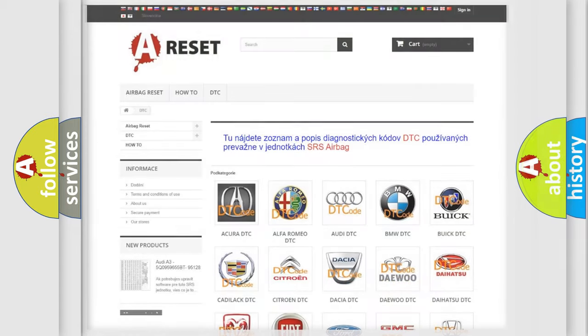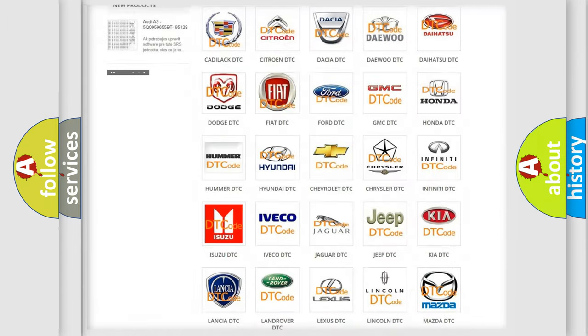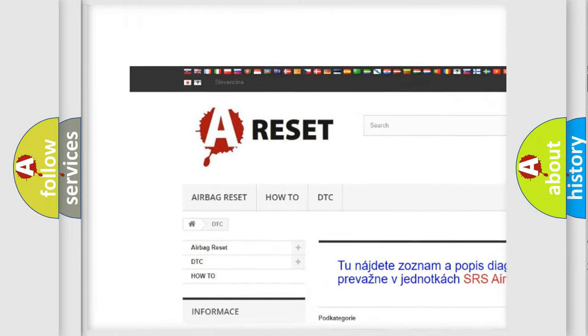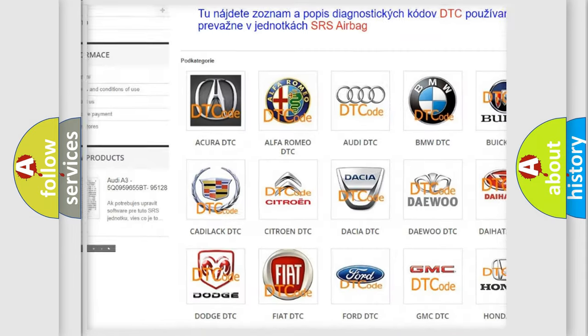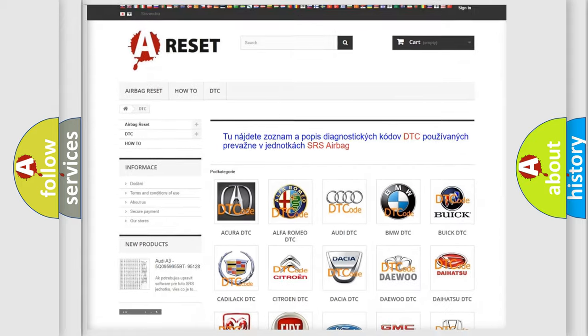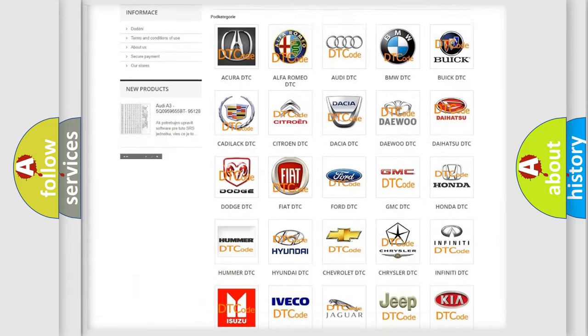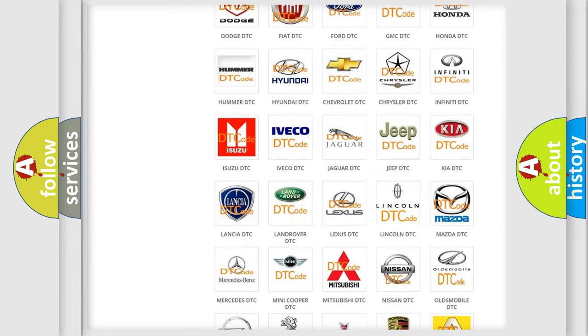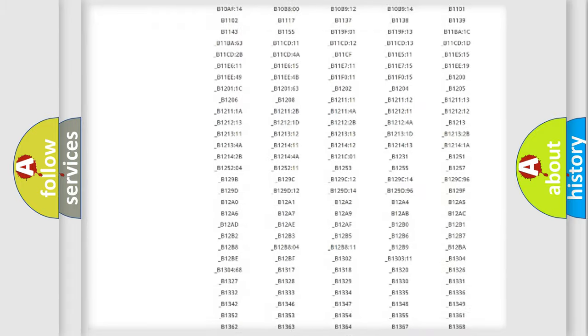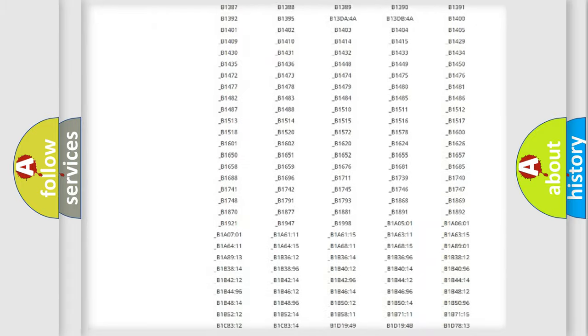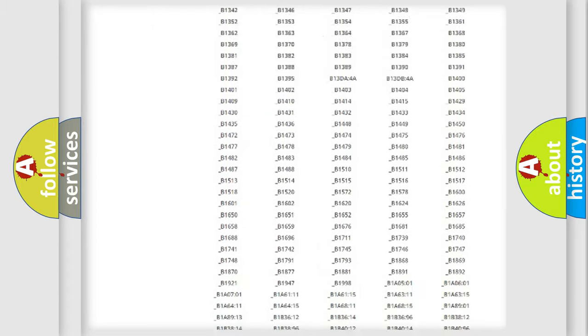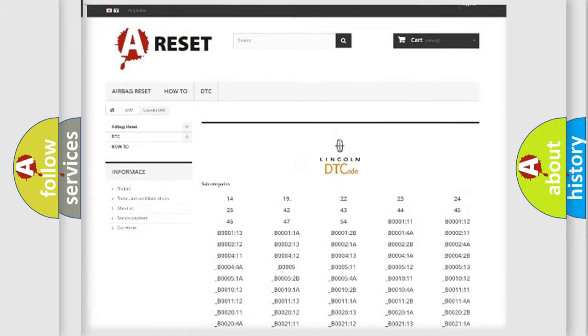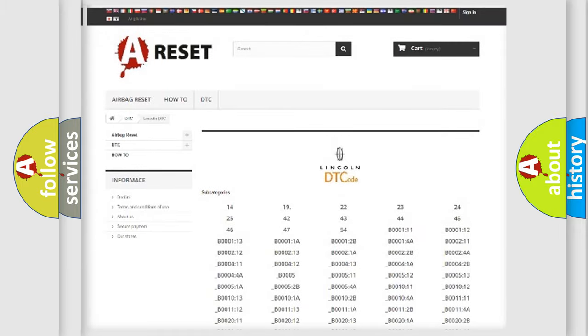Our website airbagreset.sk produces useful videos for you. You do not have to go through the OBD2 protocol anymore to know how to troubleshoot any car breakdown. You will find all the diagnostic codes that can be diagnosed in a link and vehicles.